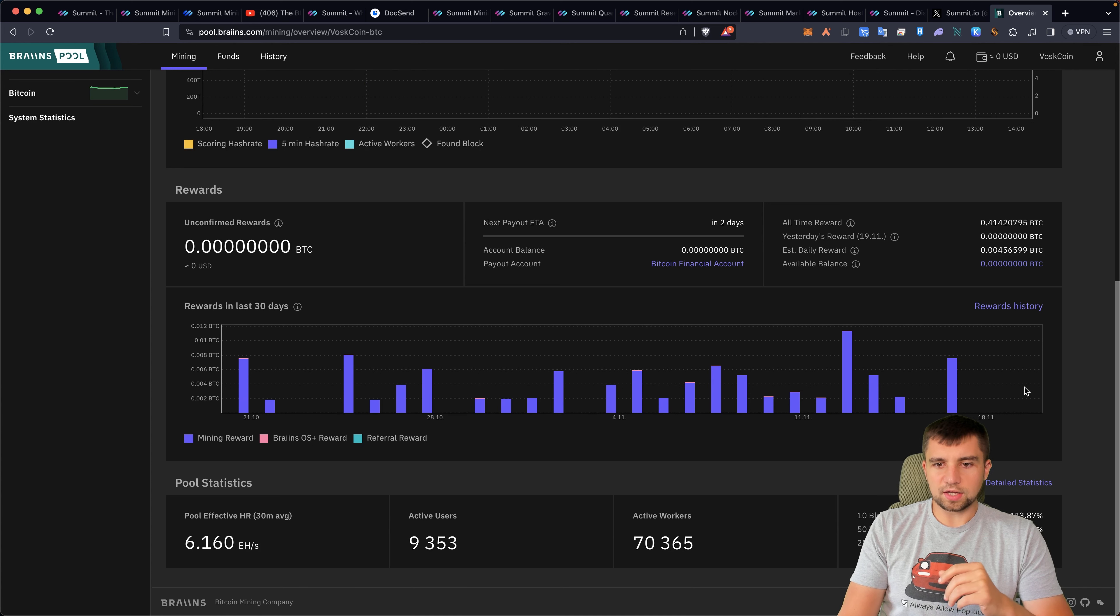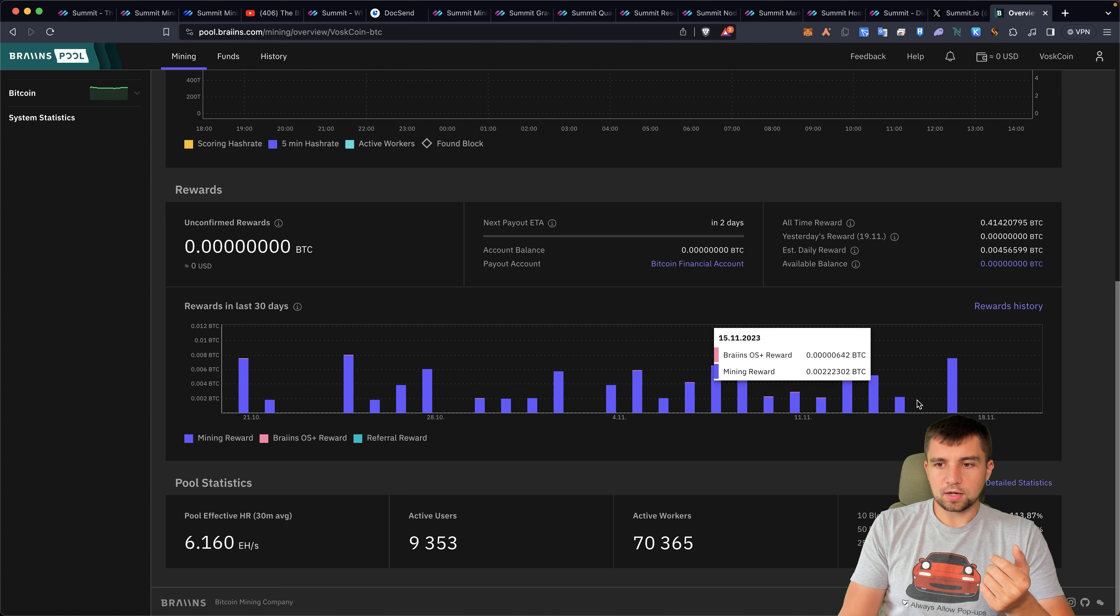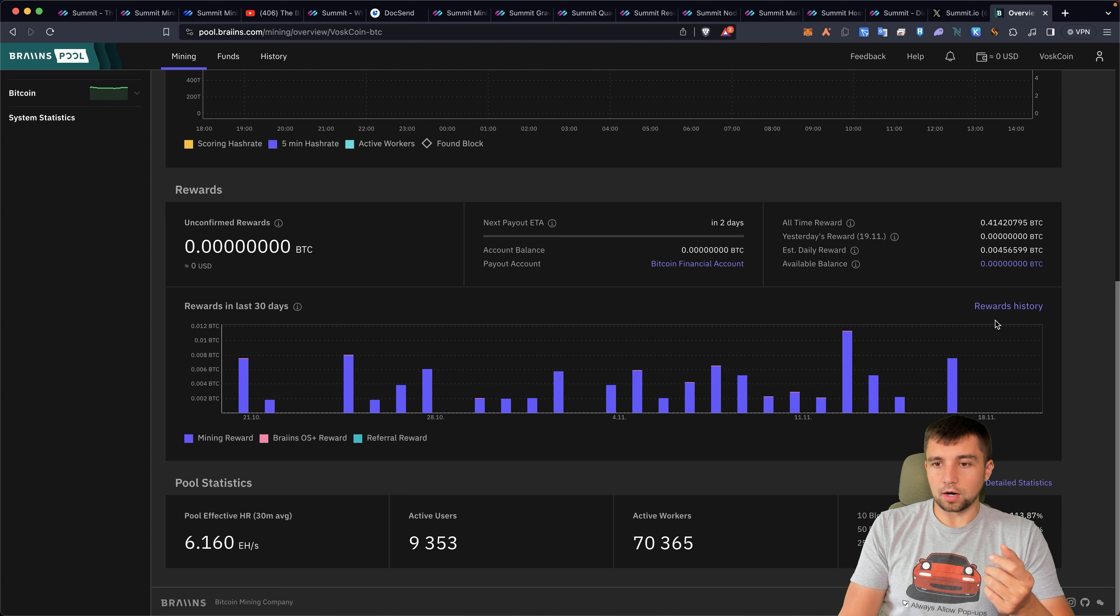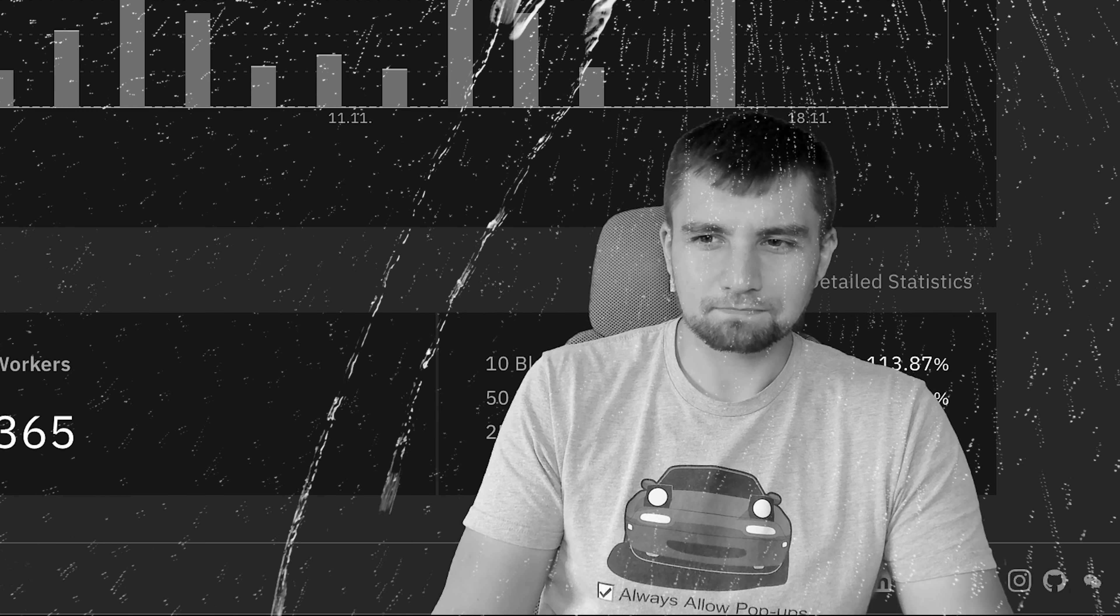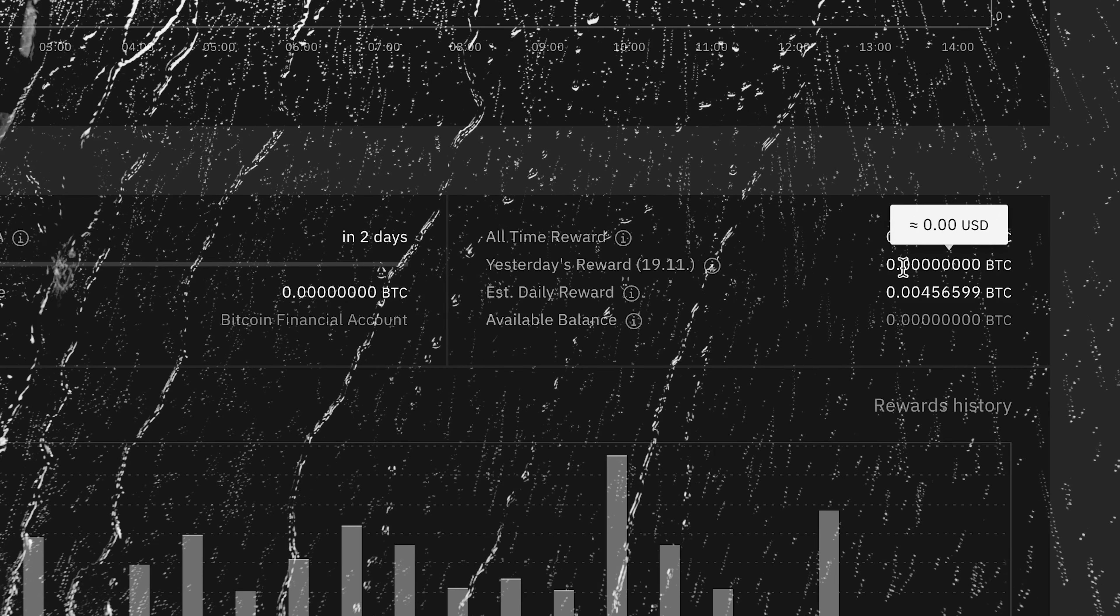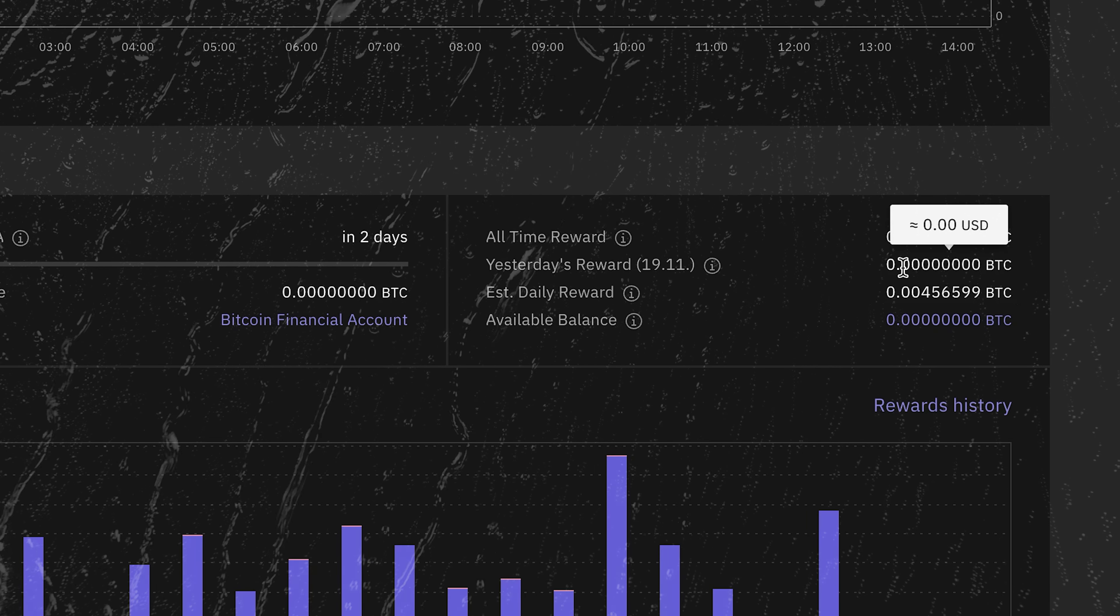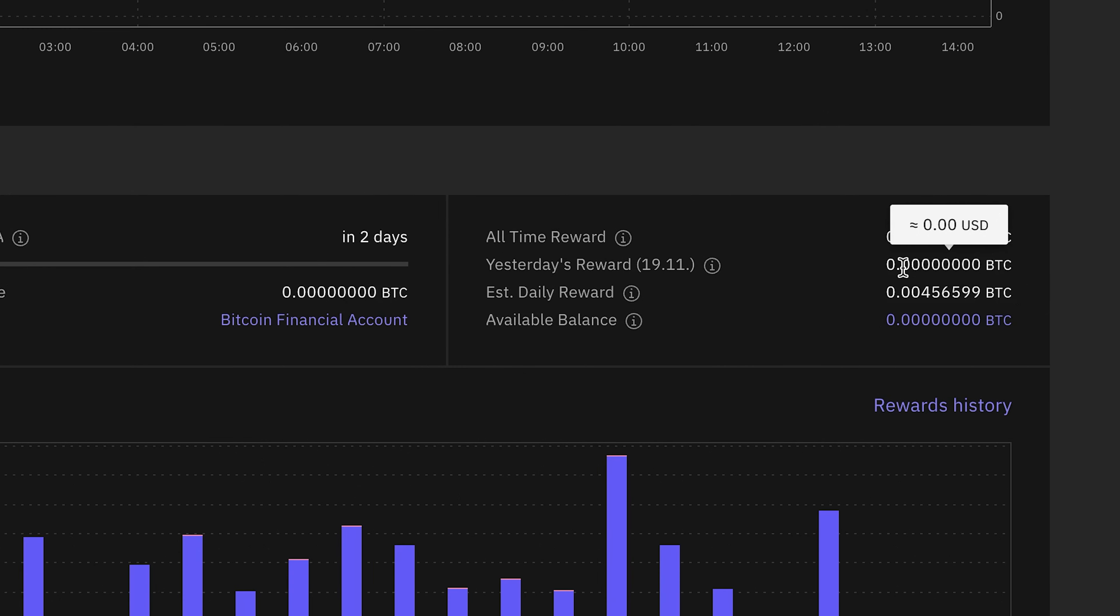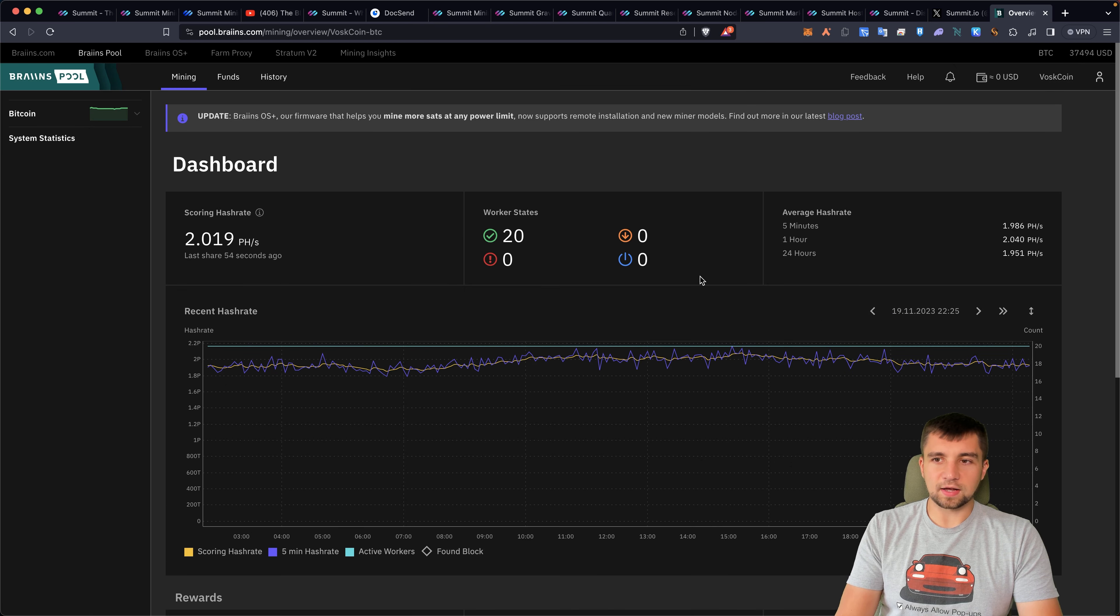I didn't hit a Bitcoin block on all these different days. The mining pool did, and then I earned my share of that mining reward. Or in this case, yesterday, we didn't hit a block. So I earned $0, even though my estimated daily reward is supposed to be 0.0045 Bitcoin or about $171 with my 20 Bitcoin miners. But alas, there's always an upside and a downside to self-mining.